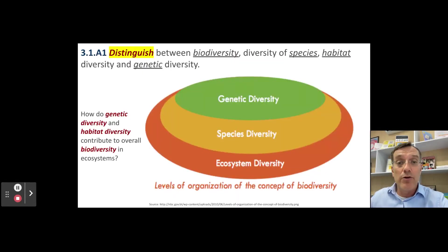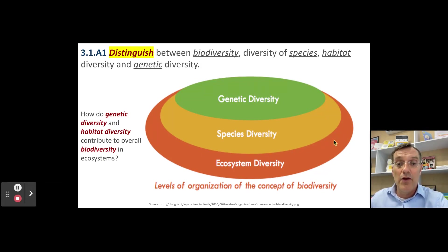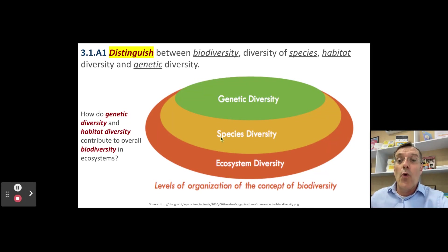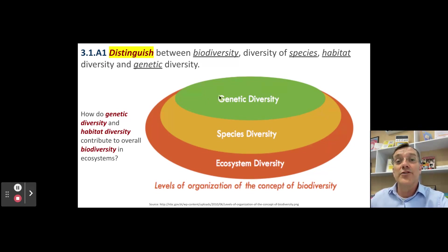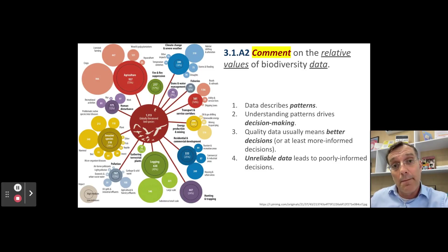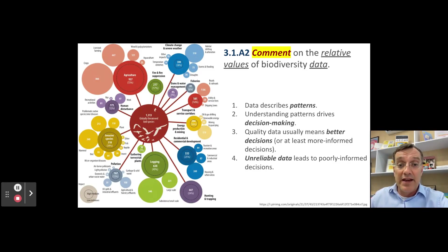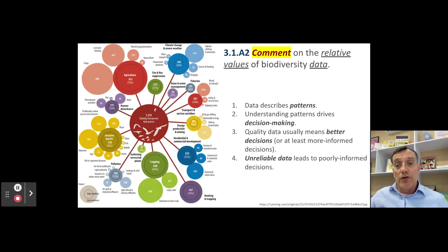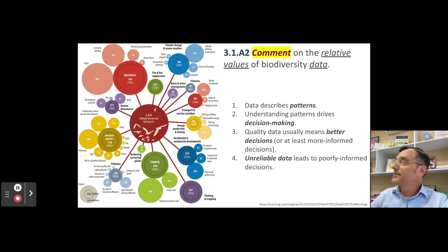Biodiversity really exists on three different levels. The broadest is ecosystem or habitat diversity — the greater the range of habitats, the greater the variety of species in an area. Within a single species, there are differences among individuals that result from genetic differences. As we discuss the importance of assessing biodiversity, we need to remember that the assessment is only as solid as the quality of the data we collect. Data describes patterns and influences decision-making; we can make better decisions if we have better data, so reliable and repeatable field investigations are essential.